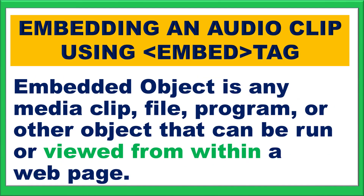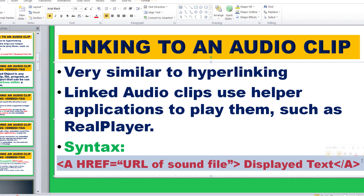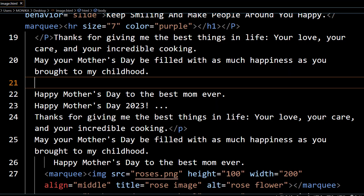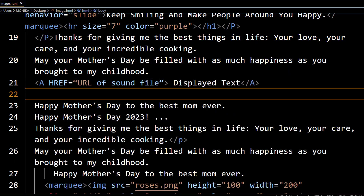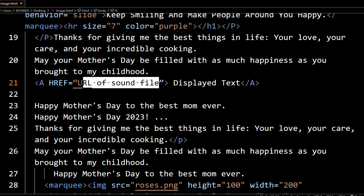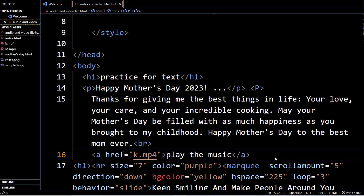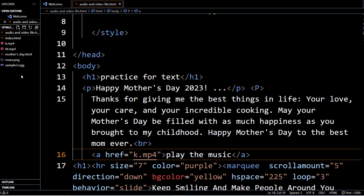Let us see it through the coding — example dekhte hain. I am copying this line and pasting it in our code. Yahan URL of the sound file ka matlab hai jo mera location hoga file ka. Ab dekhein yahan URL mein kya likha hai — maine k.mp4 yani meri file ka naam, k.mp4, kyunki meri file isi folder mein hai jis mein mera HTML document hai. Is liye full path dene ki zaroorat nahi hai.